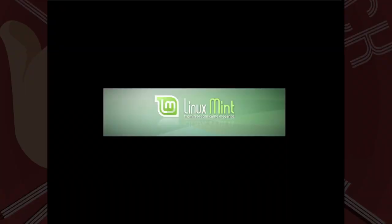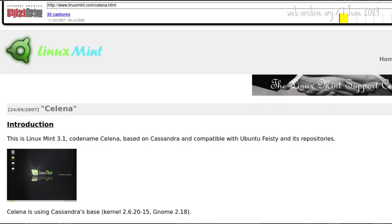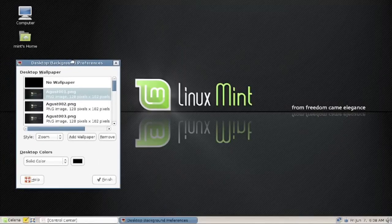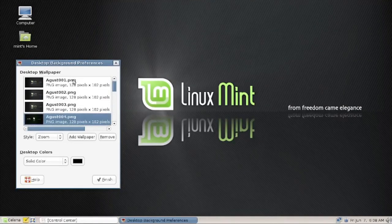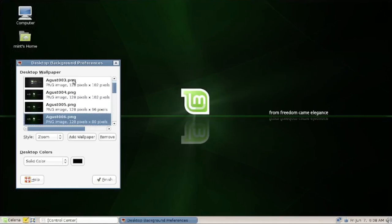Four months after Cassandra and two betas later, 3.1 Selina was released on 24 September 2007. Another build, another new set of wallpapers — dark mode before it was cool.